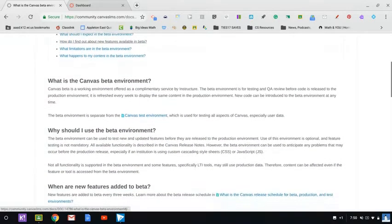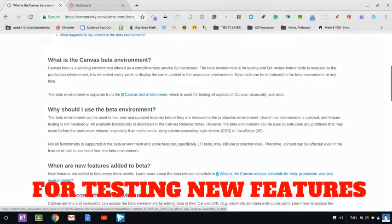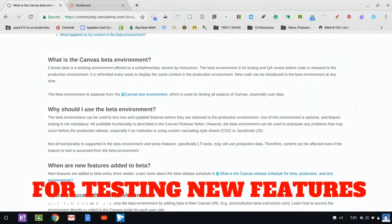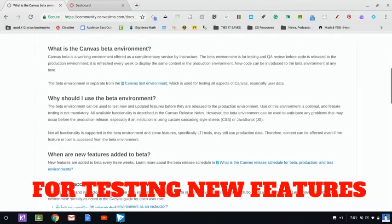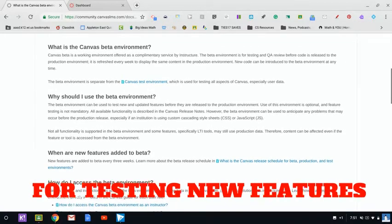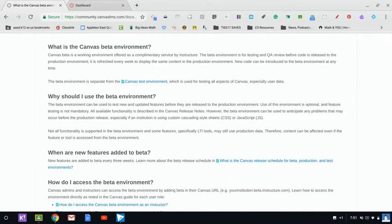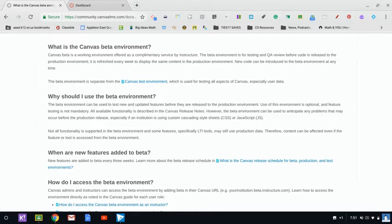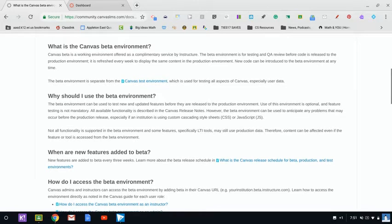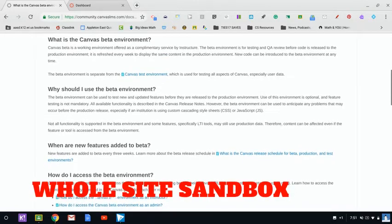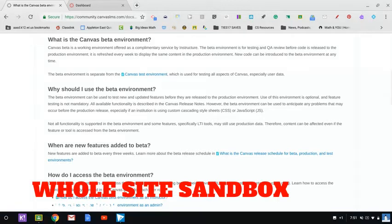So that beta environment is a way to check out new features and test the code of Canvas. In order to use the beta environment, you really should just be using it to test new features and see how things would affect other users.